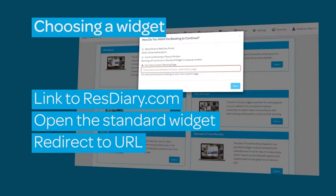The standard and fixed size widget allows the full process to be completed without the need for a pop-up or redirect.